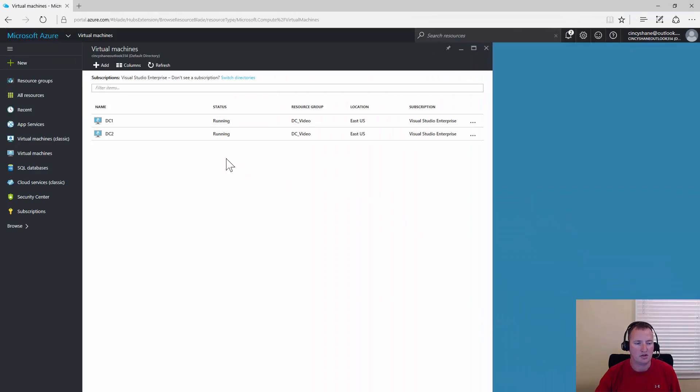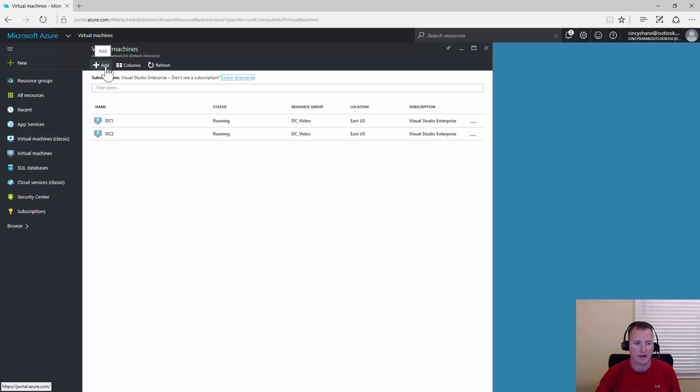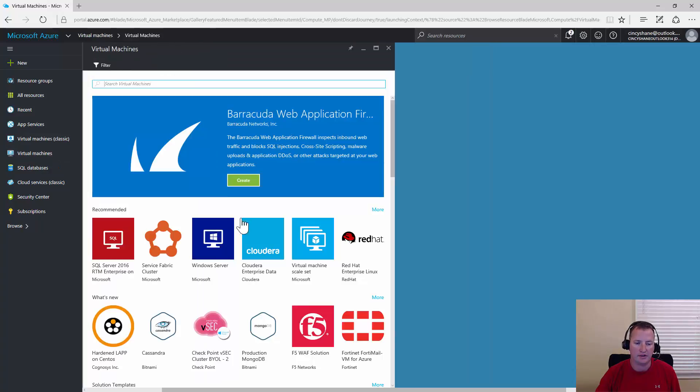Alright, so here I am in Azure. You can see I've got the two virtual machines, DC1 and DC2. So we're going to create a third virtual machine. We go to virtual machines and click add.